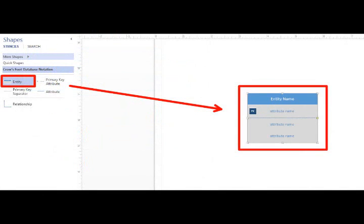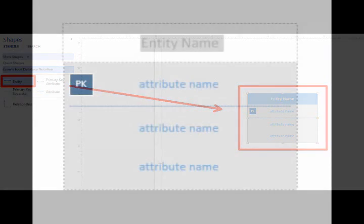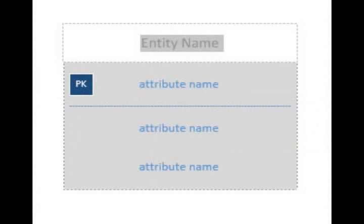Let's begin by dragging and dropping an entity table to our canvas on the right. The default for the entity table is the name, a primary key attribute, and then two additional attributes. You can double click on any of these to rename them.